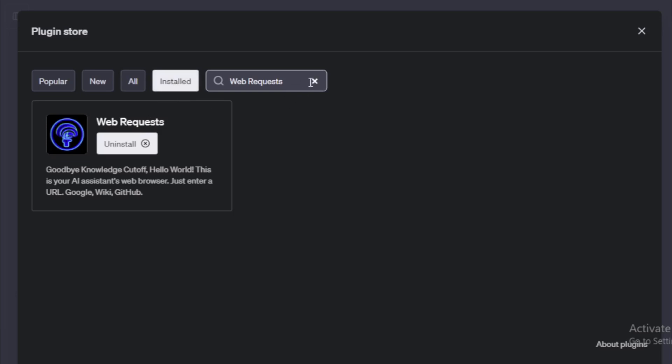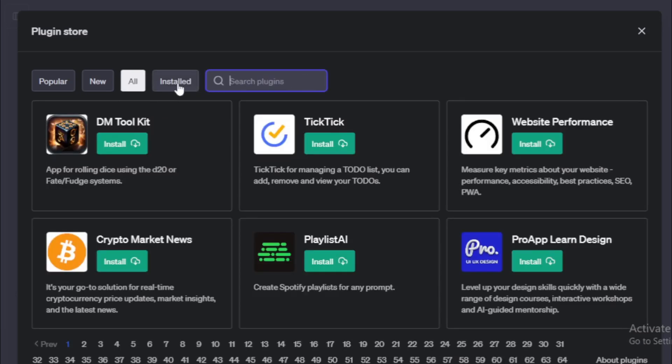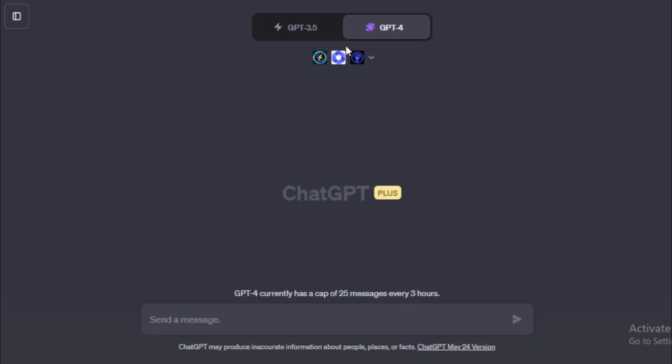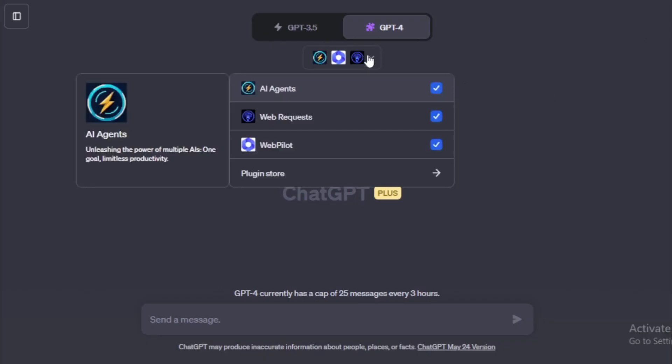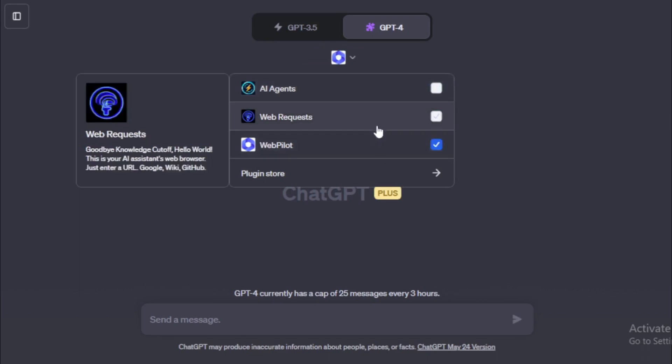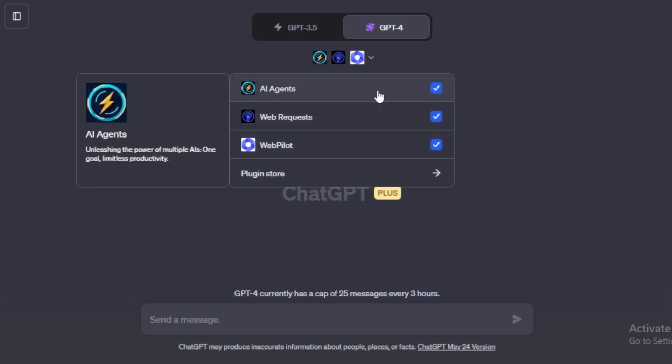After install all plugins go to your installed tab and check all your installed plugins. First AI agents, second web requests, and last webpilot. I use these plugins and create my entire pdf ebook. Close your tab and move to your dashboard. Enable all your plugins and start creating pdf.